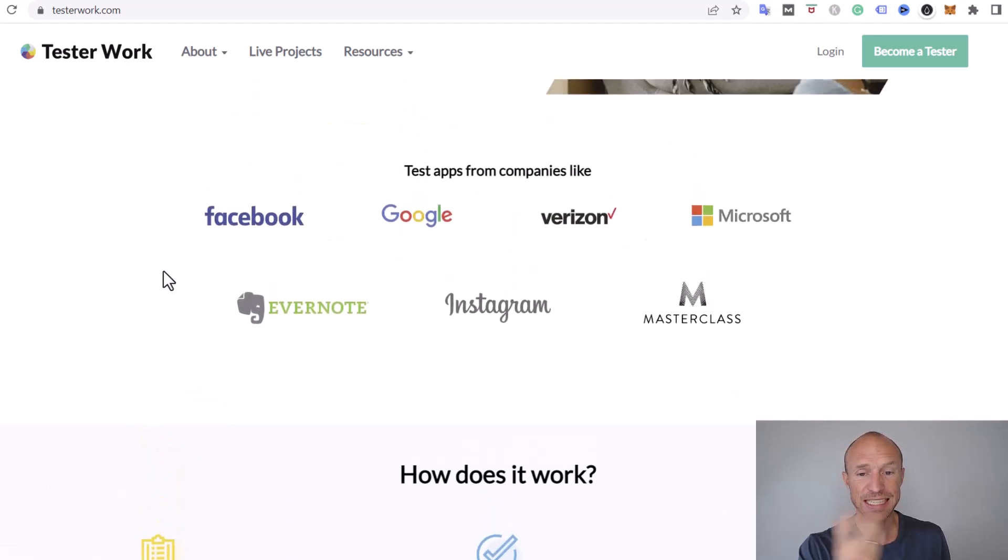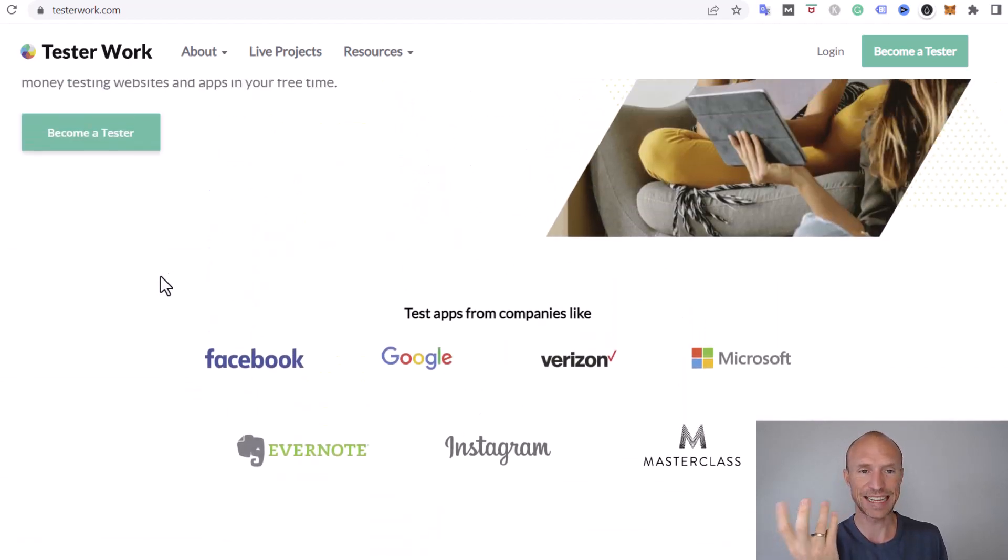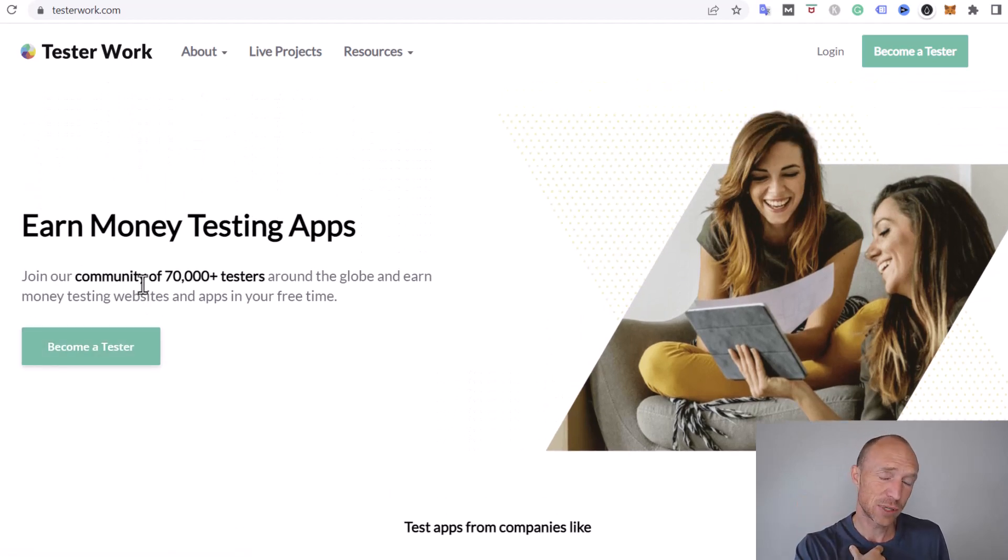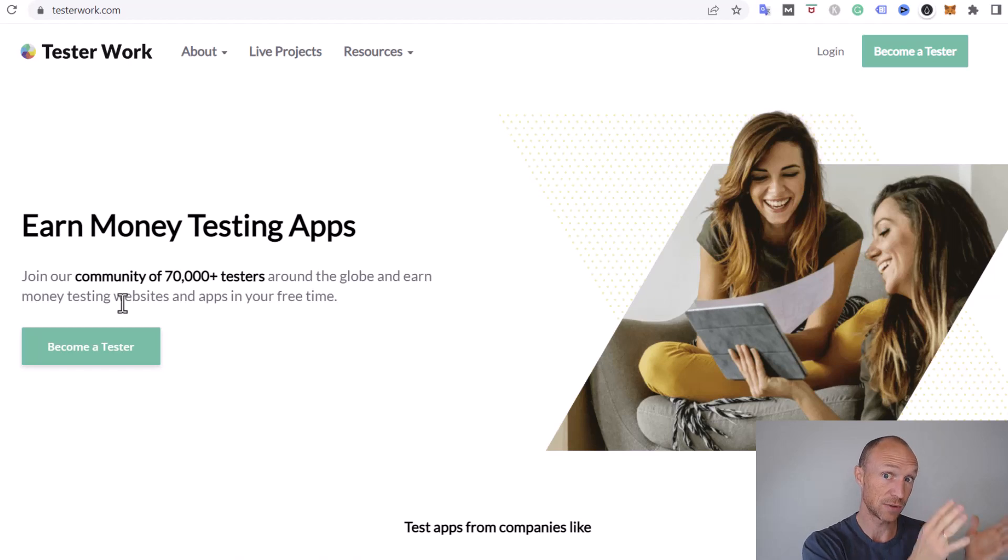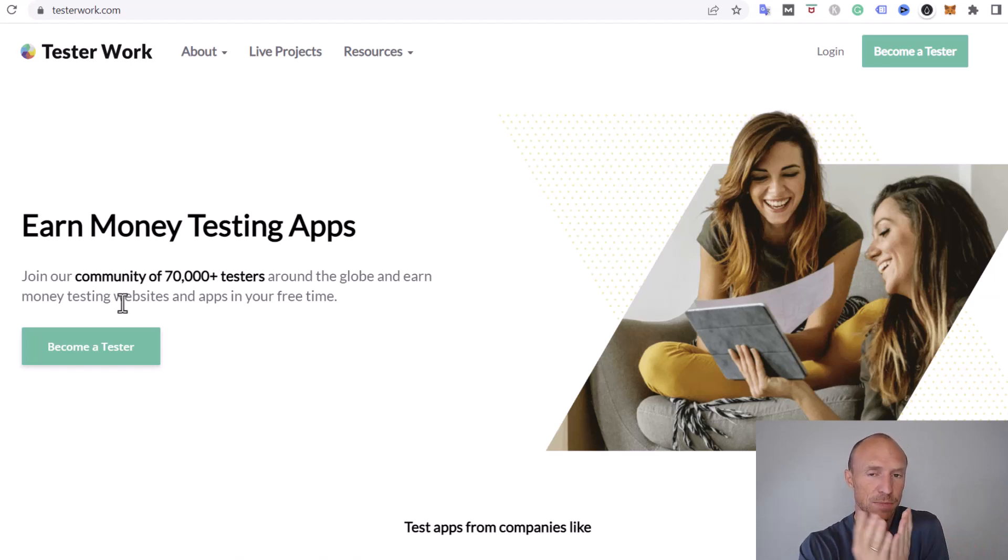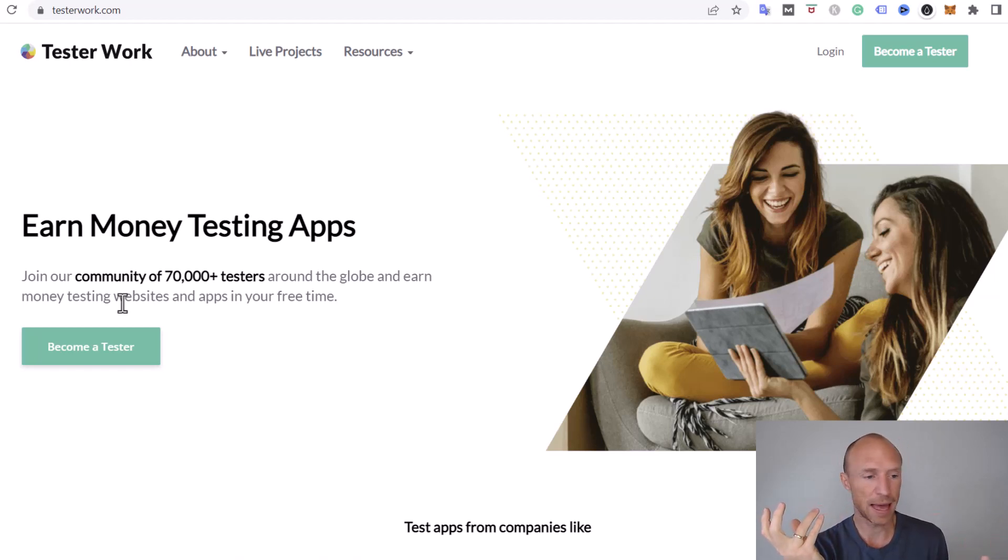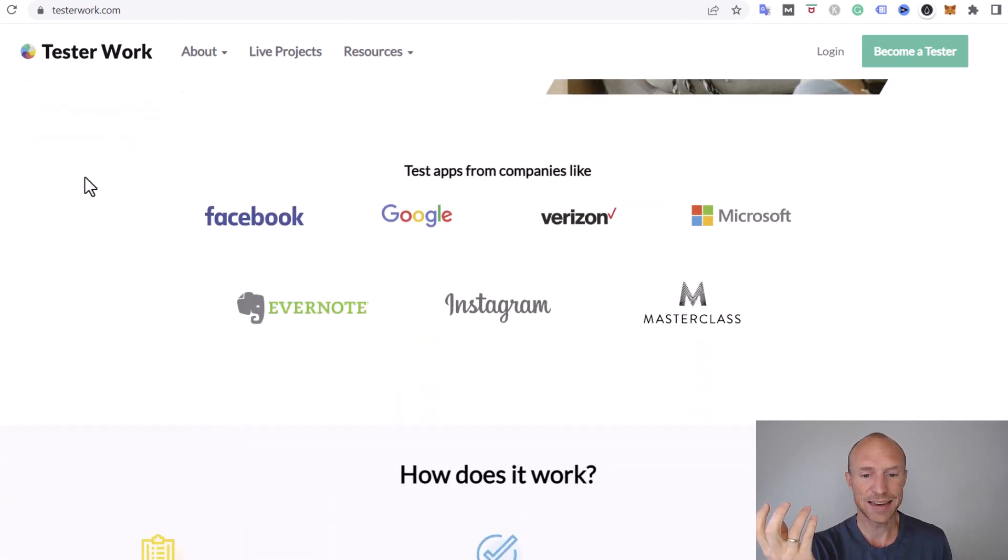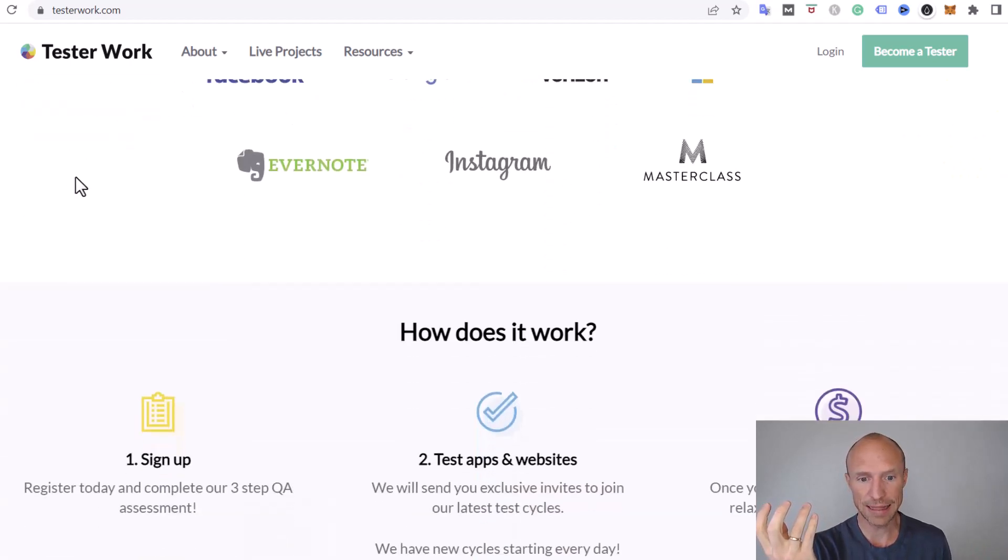This is definitely interesting and in general user tests I find quite interesting. They usually pay decently. We'll talk more about whether that's also the case for Tester Work or not, but it can be a fun way to share feedback and show your opinions and earn at the same time.